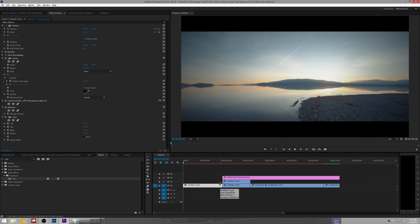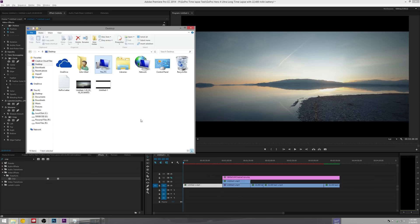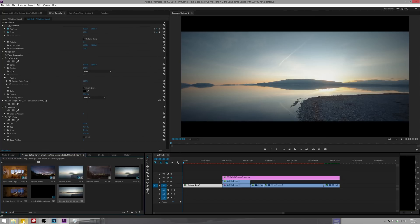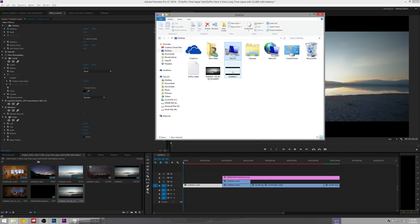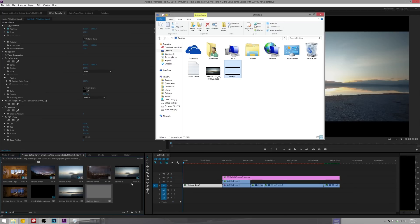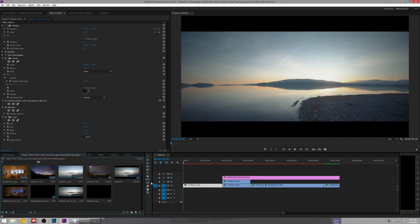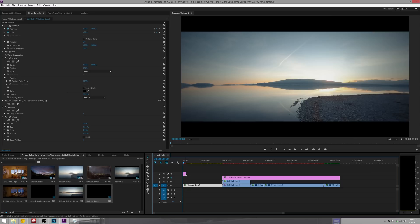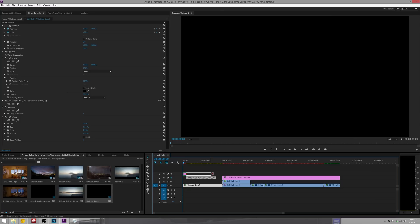All right, once we have it saved we can come back over to Premiere and we can go ahead and drag it in. If you're going to be using this you're not going to want to store it on your desktop, you're going to want to store it in your regular file location. But now we have it here and we can go ahead and drag it to our timeline over the top of our video.